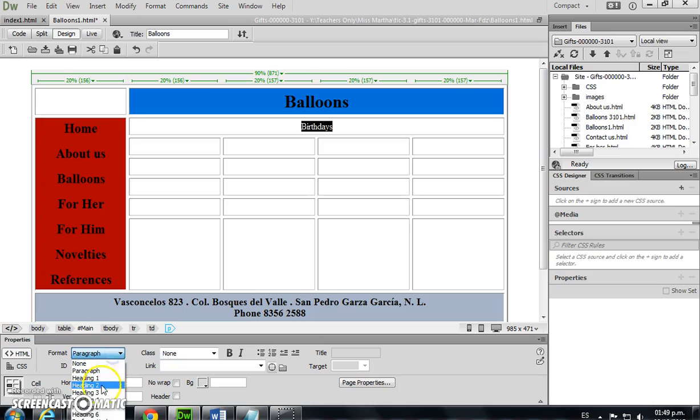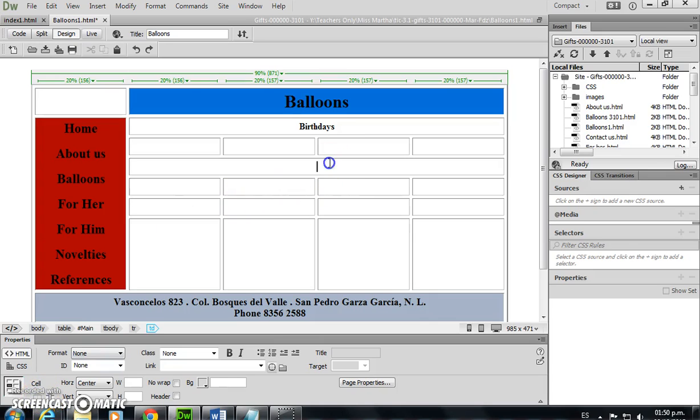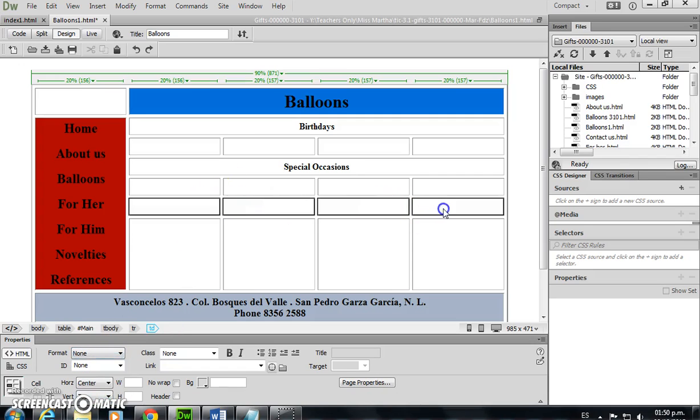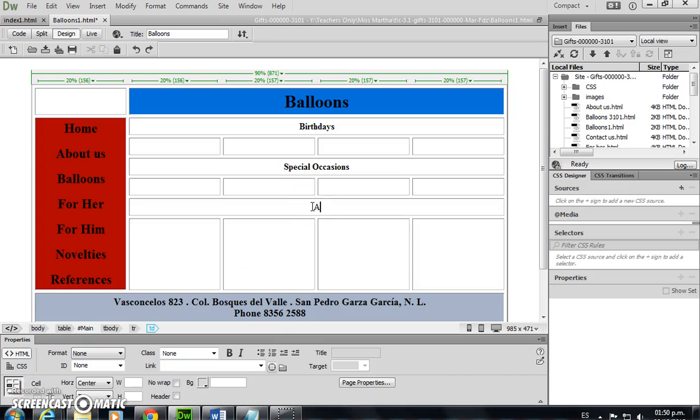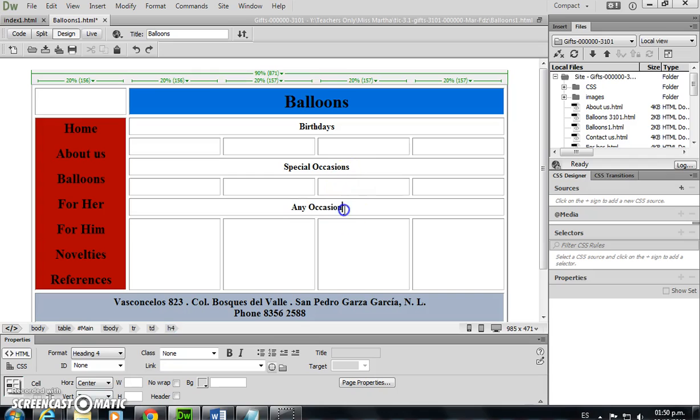Select the cells, merge. Special occasions. Select text, format. Select cells, merge. Any location. Select text, format. And finally, I'm going to save all my pages.